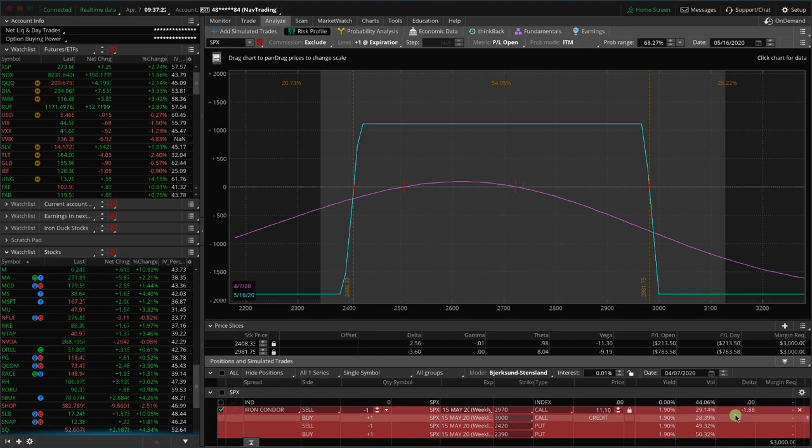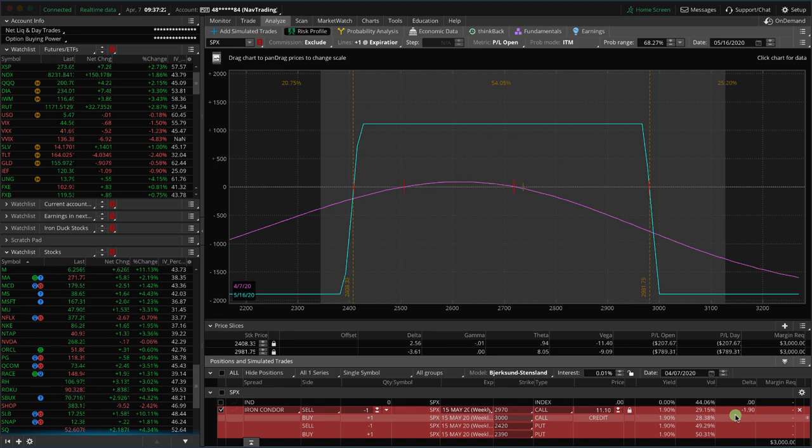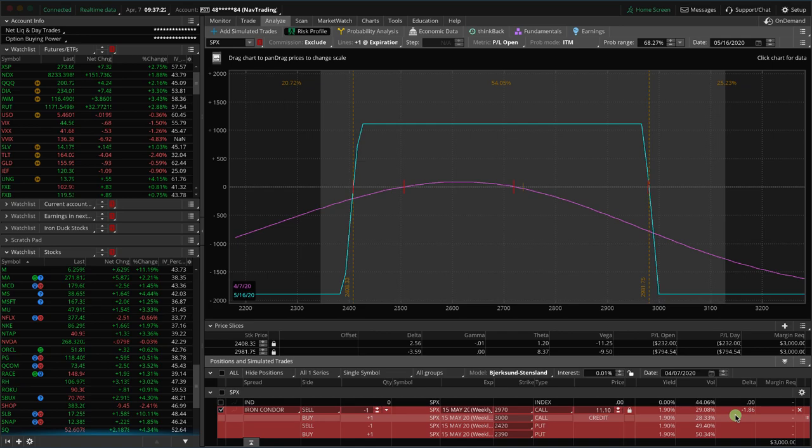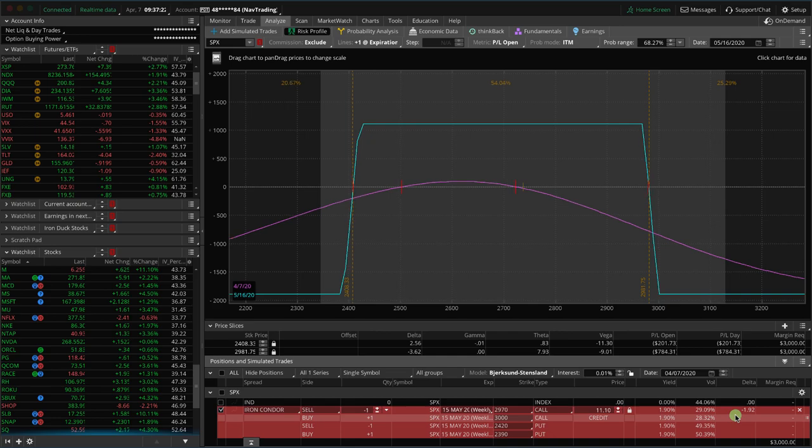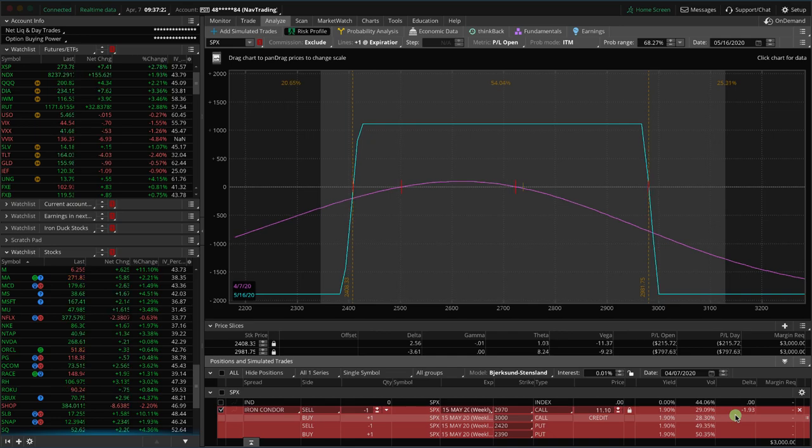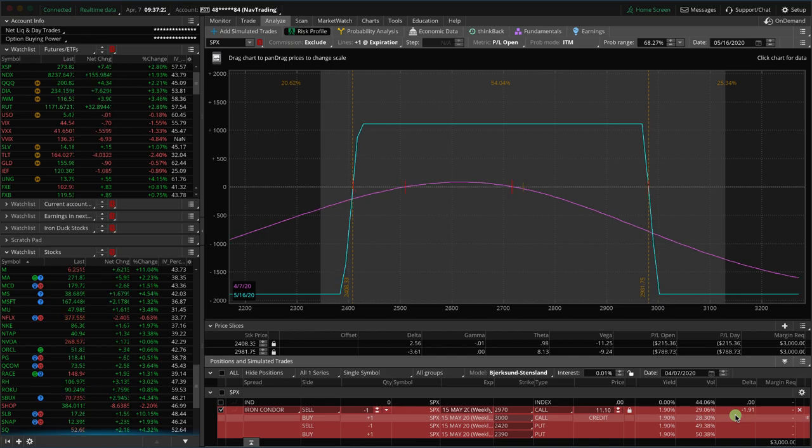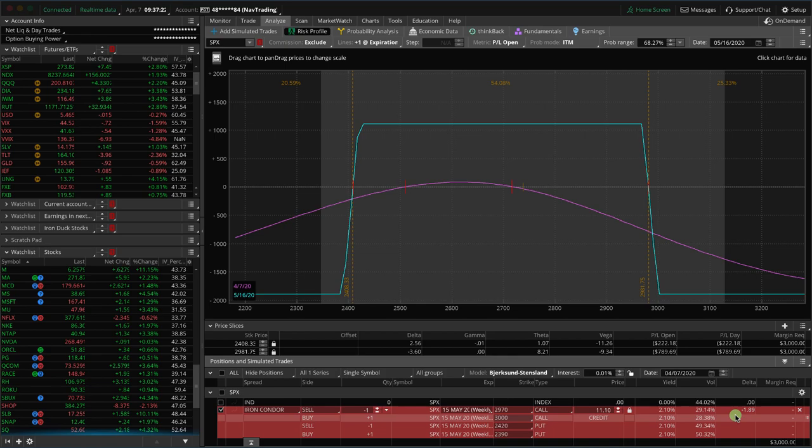Now, you may have heard the term margin used in a different capacity, such as being able to buy stocks on margin or sell stocks on margin. That's not what we're talking about here. In this specific case, margin refers to simply the amount of capital required in your account to trade a specific strategy or position.